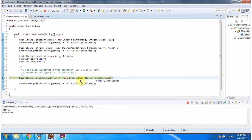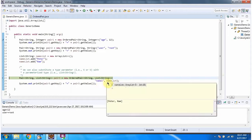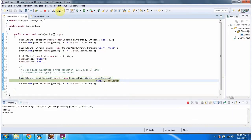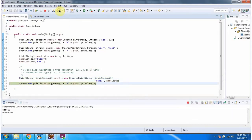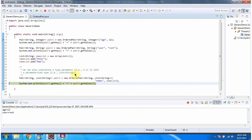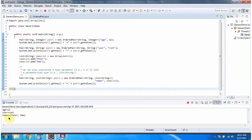In the OrderedPair constructor I am passing key as String and value as List. Then I am calling the getKey method of pair3 and the getValue method of pair3. And here I got the output.